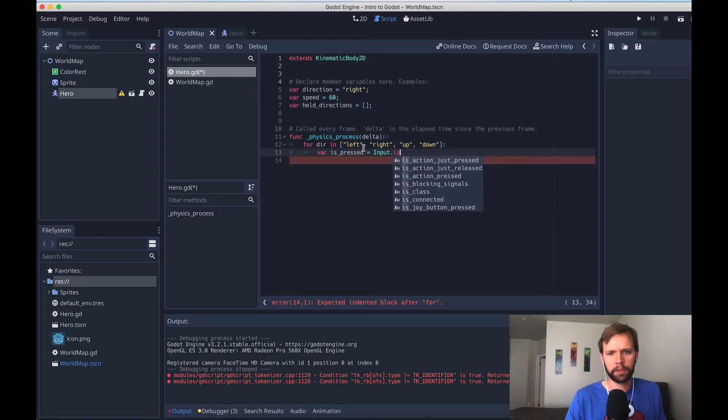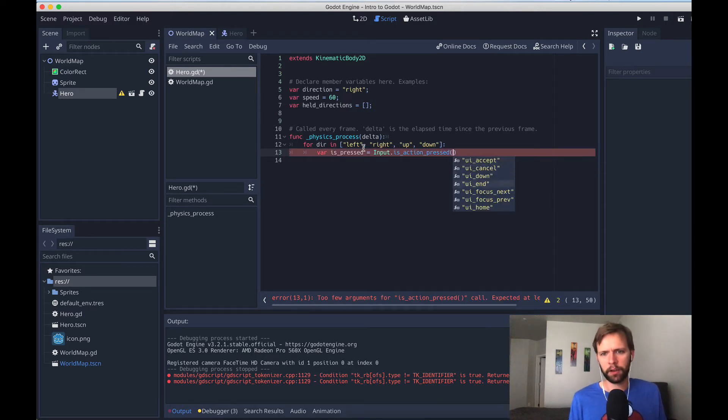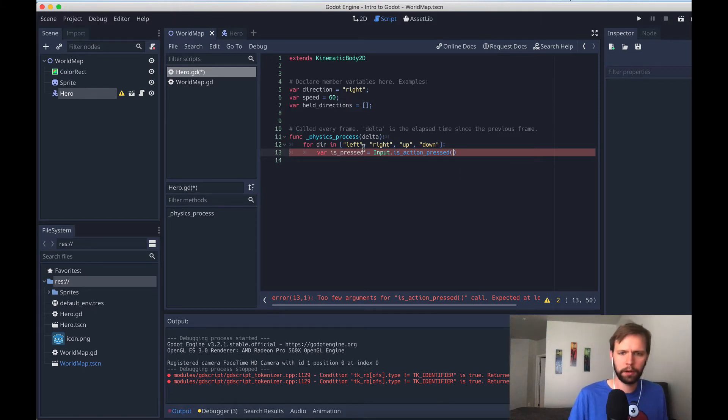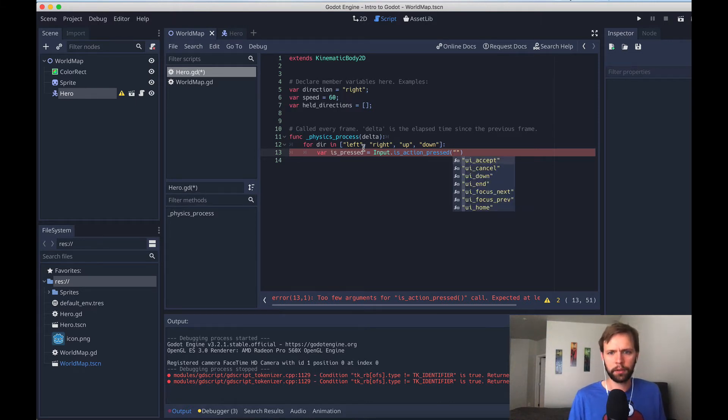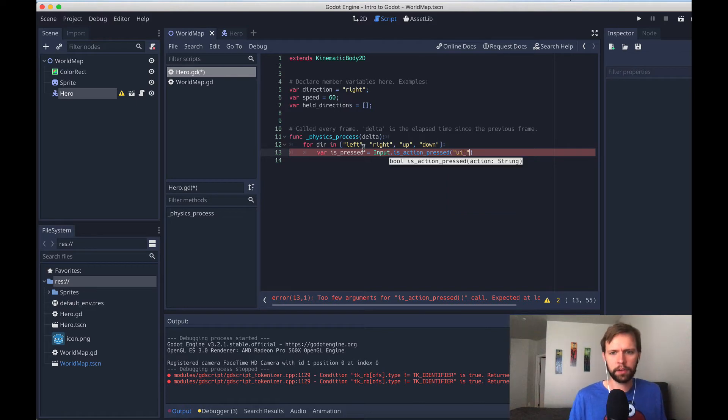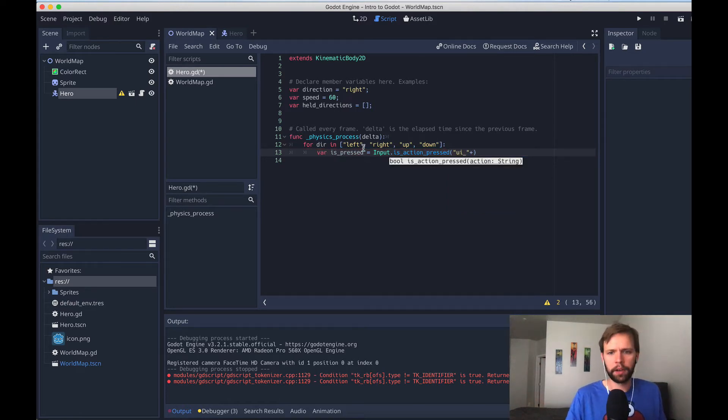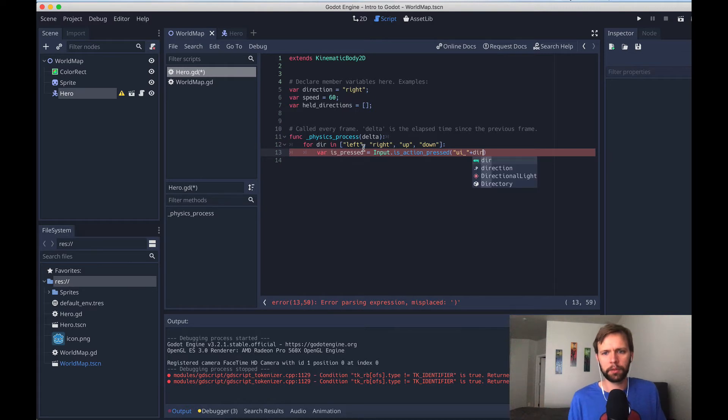So we'll say var is pressed equals the same thing we used before, input dot is action pressed. And now what we can do is construct, see how it wants a string here, we can actually construct that out of the parent array that we're iterating through right now. So we'll say ui underscore, and then you can just add strings together. So plus whichever direction we're on right now, which is going to be captured with dir.